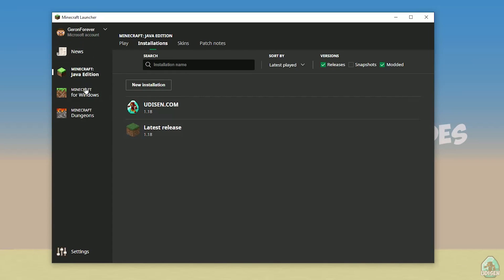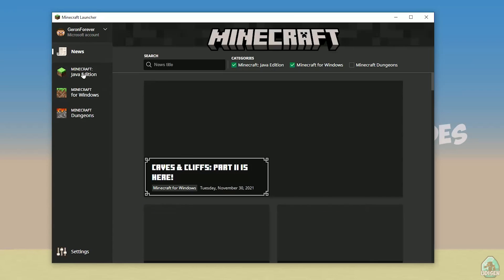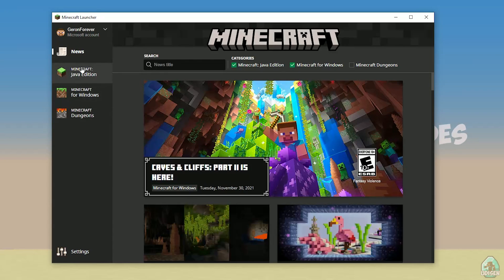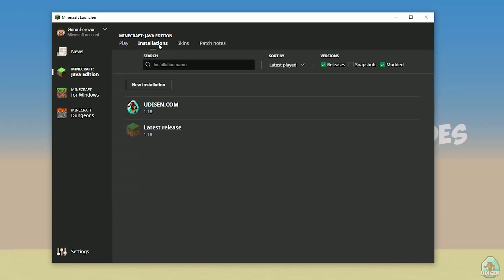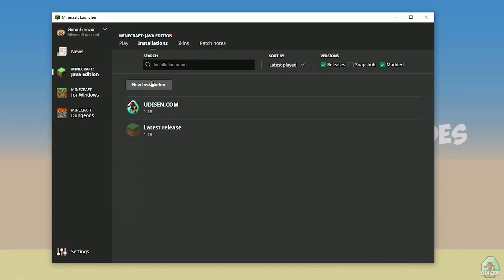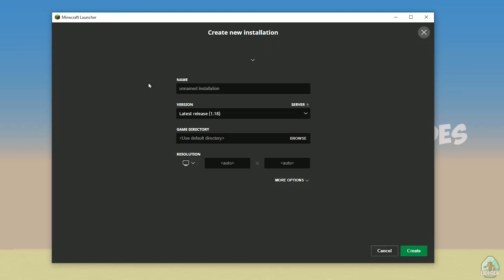Open your Minecraft launcher as usual. Go to the Minecraft Java Edition section. Go to Installations and tap new installation.